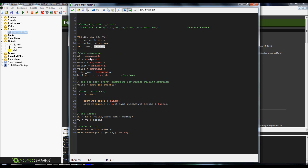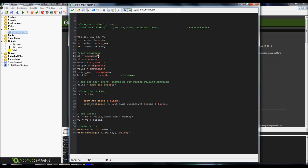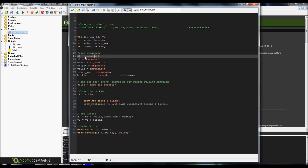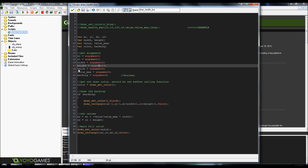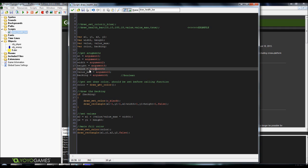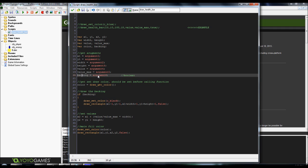First thing you're going to want to do is set all your variables to arguments. And remember, your arguments start off at argument 0, not at argument 1. So x1 is going to be argument 0, y1 is going to be argument 1, width is going to be argument 2, height is going to be argument 3, value argument 4, value max argument 5, backing argument 6.